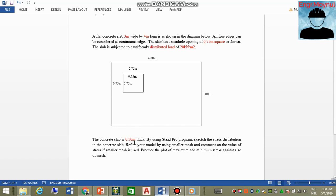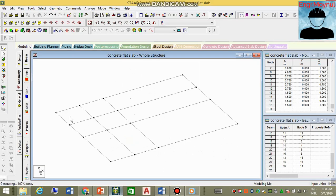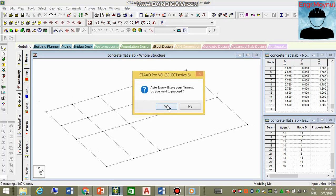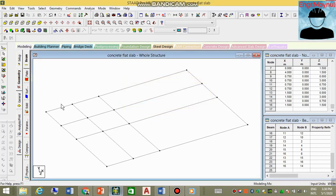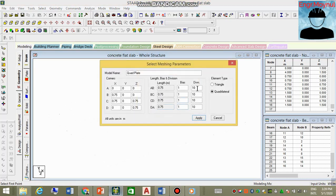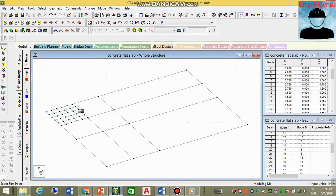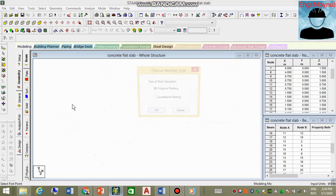As mentioned in the question, the concrete is 0.5 meters thick. We need to produce stress distribution plots and comment on mesh refinement. To begin meshing, remember to save your work. Go to Generate Surface Mesh, select the relevant area, and apply mesh divisions — for example, five by five for square regions.